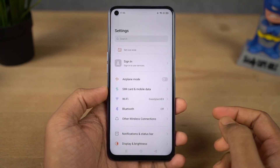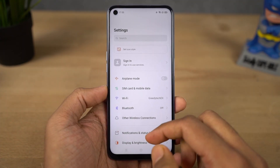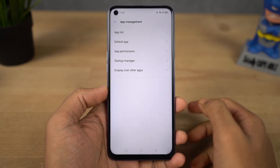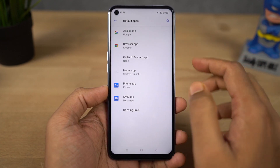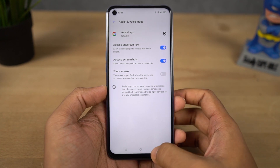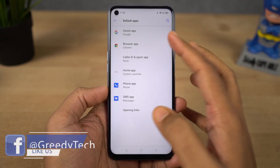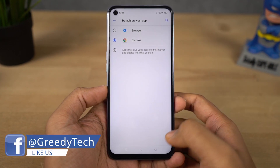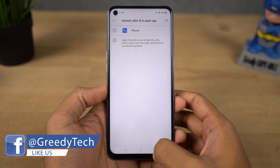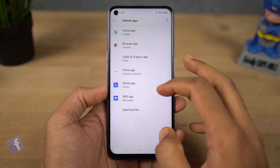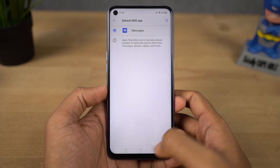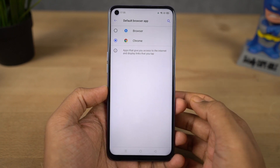Next I'm going to show you how to change your default apps — whether you want to change your default launcher, default browser, or anything else. Go to settings, select app management, then select default apps. From that page you can change your default launcher, default SMS application, browser, and so on. I would definitely recommend changing your default browser to Google Chrome.